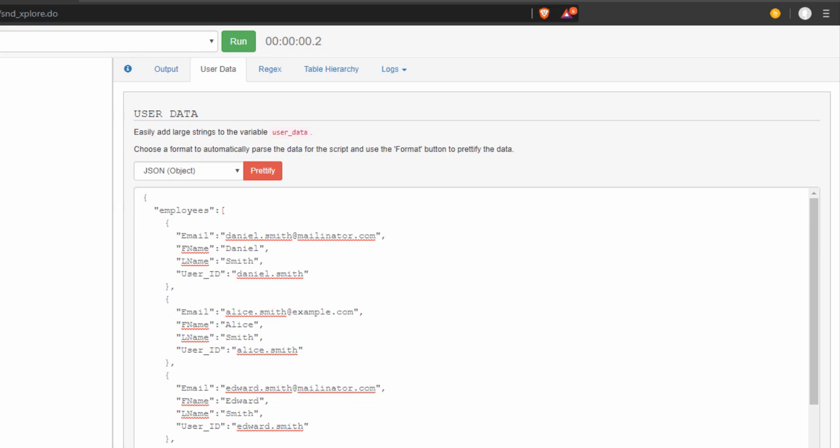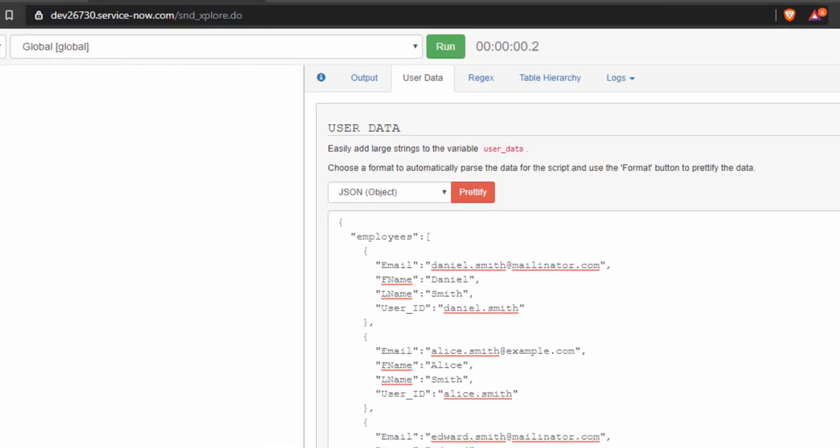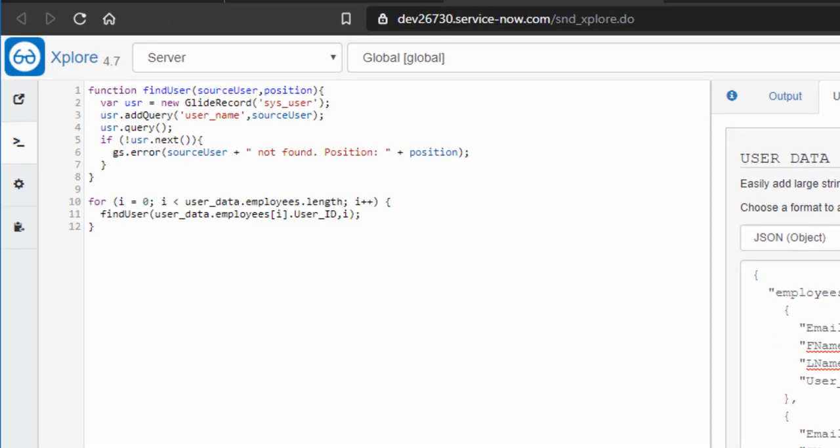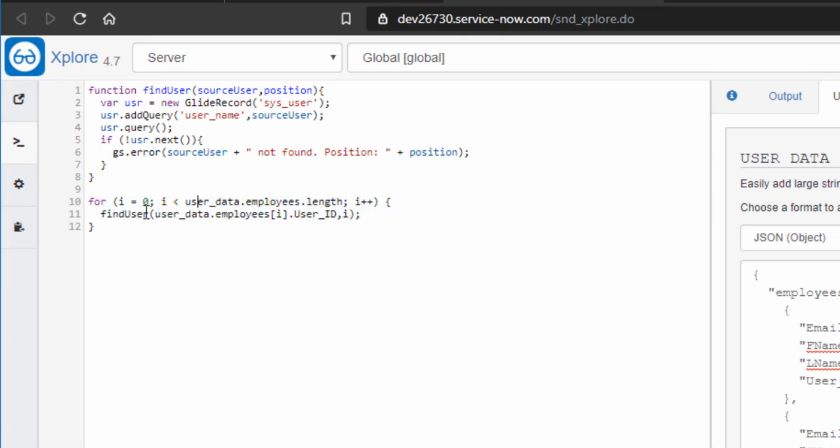Many of the users you see in this JSON object are actually in my user table. Let me see which ones aren't. I made a quick and dirty function that for every position in the JSON object runs a function called find user.